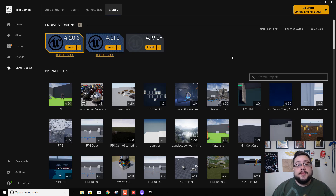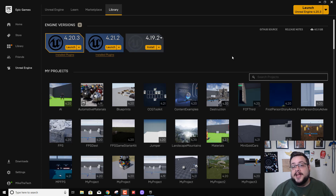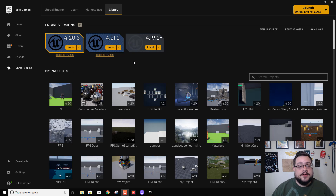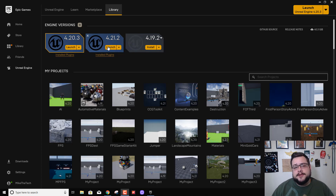What's up guys, how's it going? My name is Mike the Tech and today I'm going to show you how to do multiplayer in Unreal Engine — split screen multiplayer to be exact. Let's go ahead and open up Unreal Engine. I have 4.21 installed, and this should work for most versions.